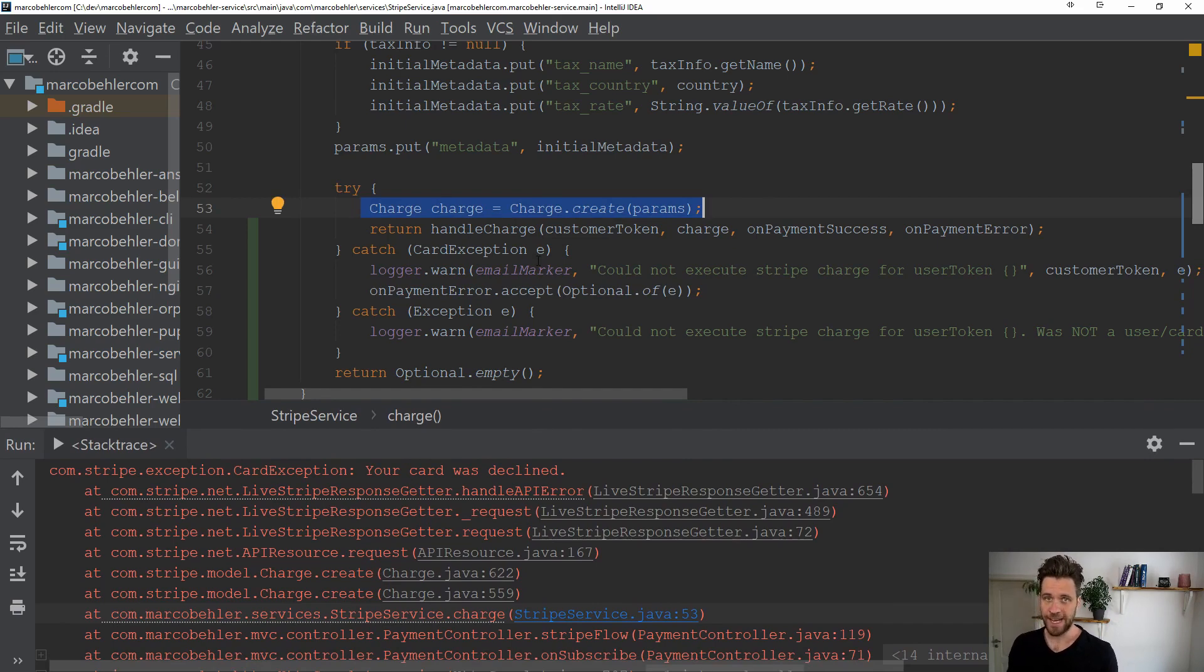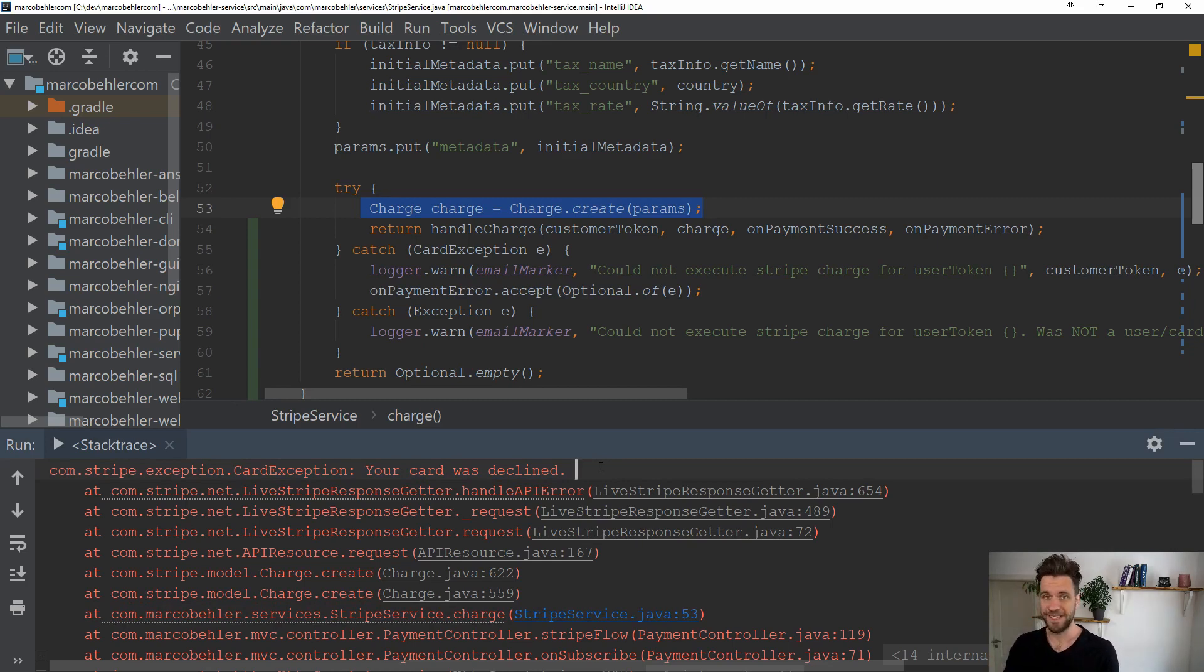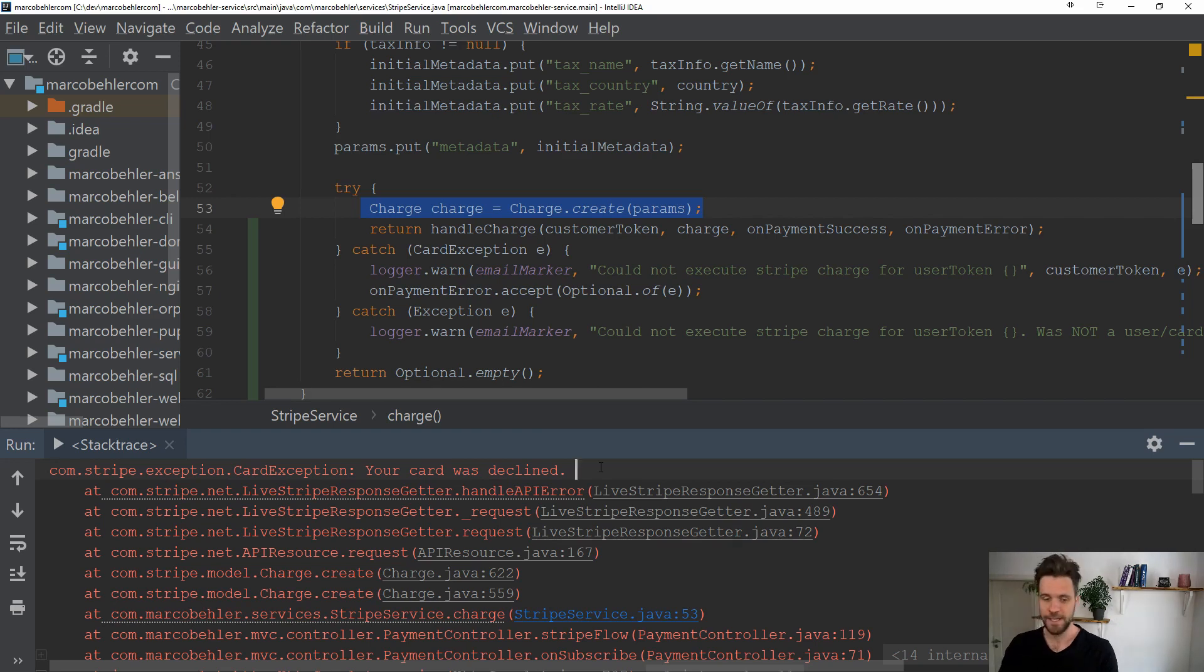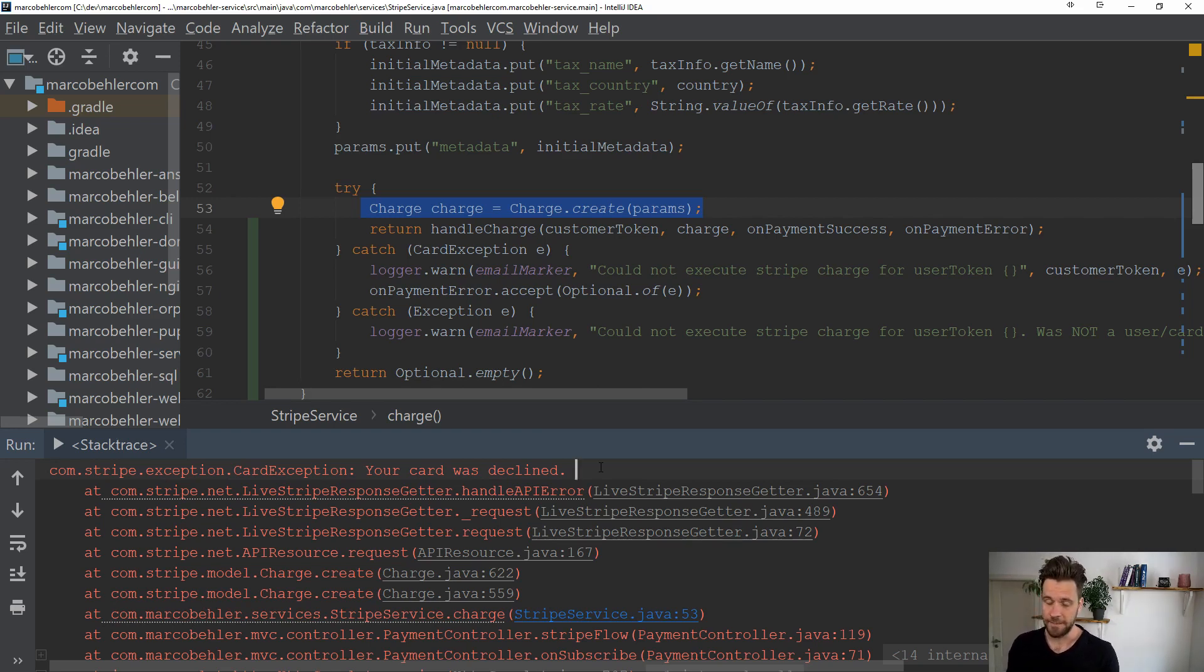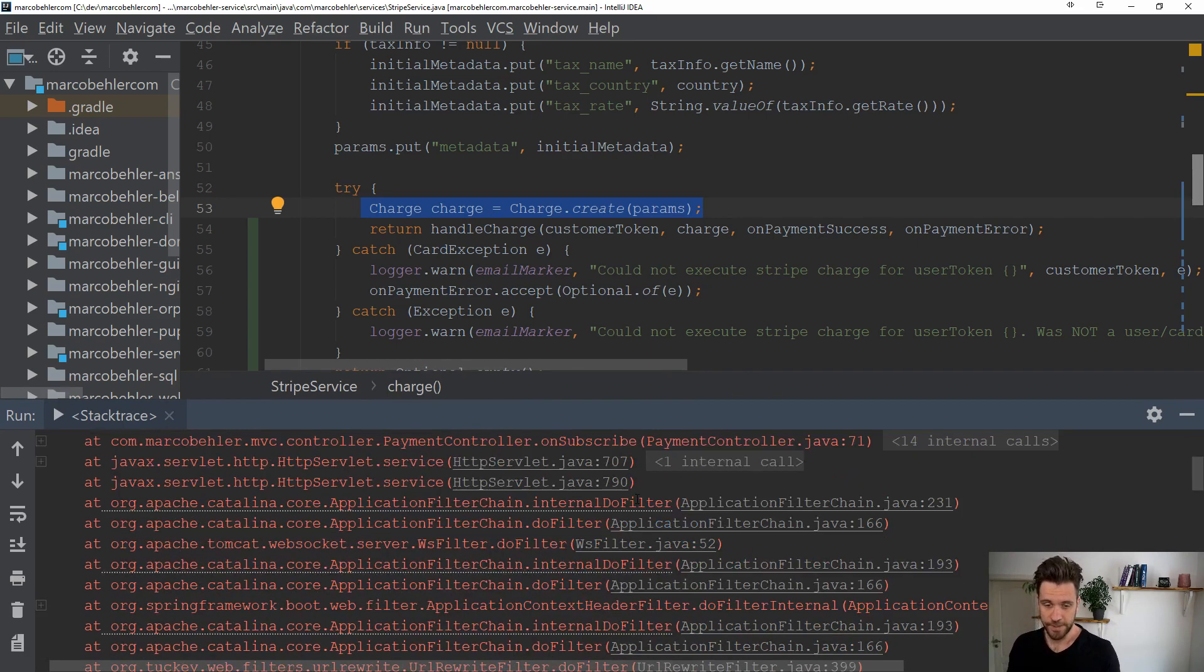It's a card exception—your card was declined—which simply means the card was invalid or the bank of the person who tried to buy a subscription declined the payment, something like that. Nothing you can do anything about, but that's great.